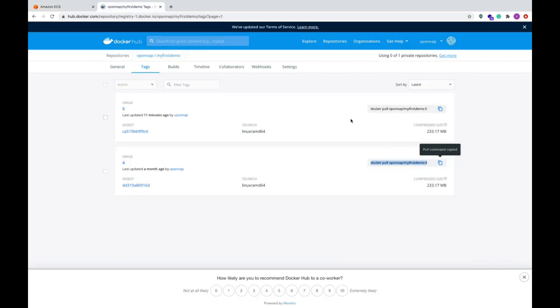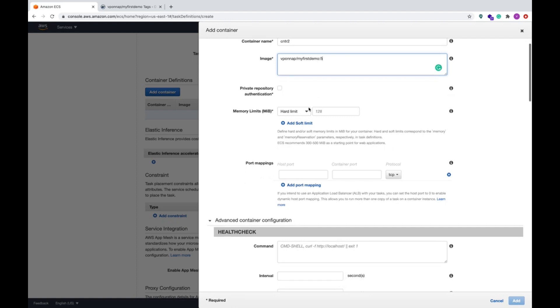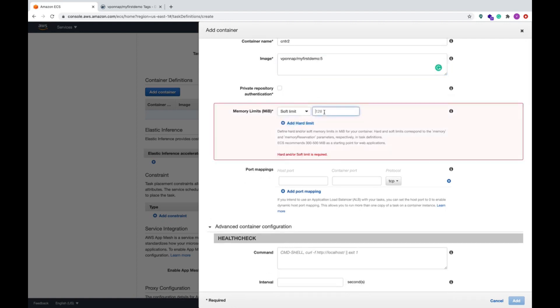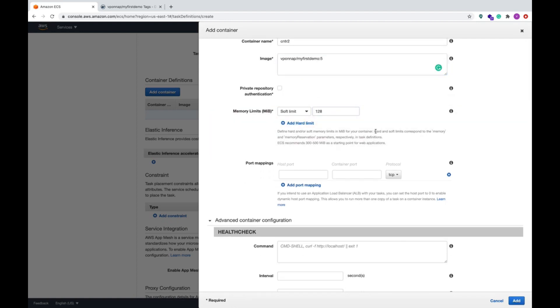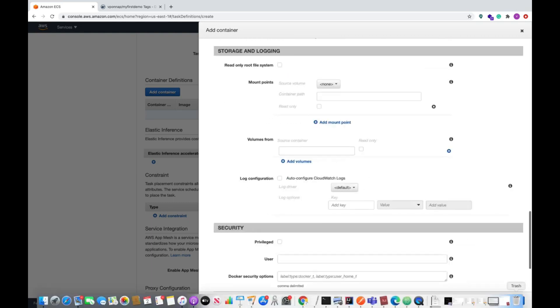Here we are pulling the image from Docker, this one. This is the image five. This is from the Docker Hub we are giving in the ECS cluster and then we can give a soft limit 128 and then here let me run on port 8085. This is port 8080, ready for container.